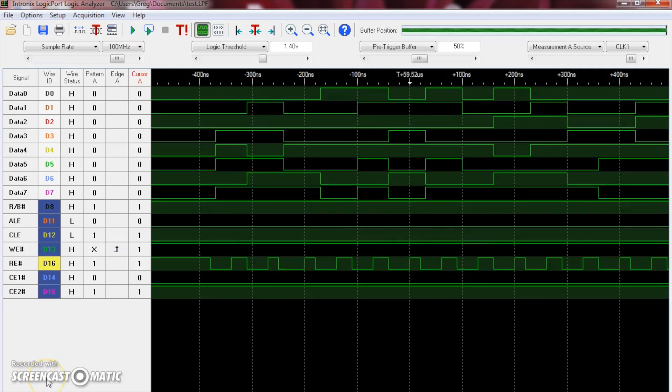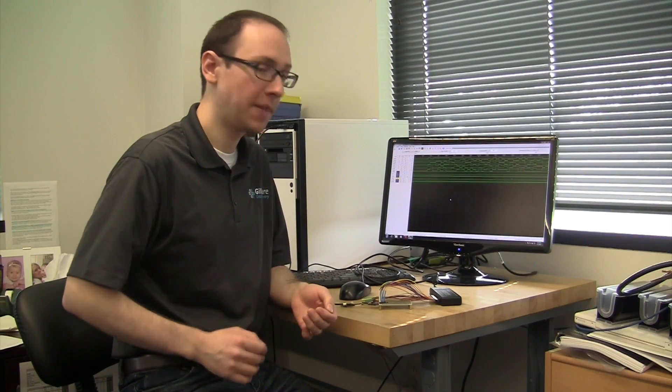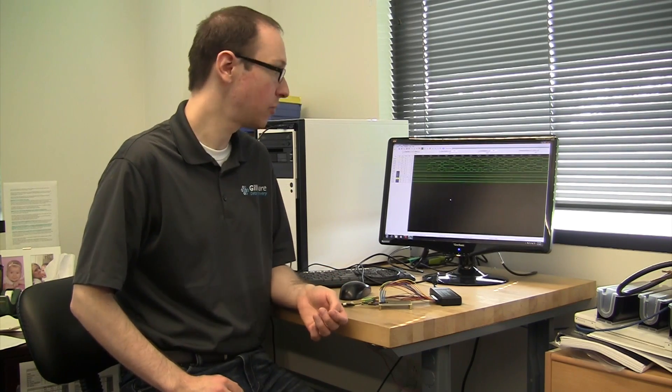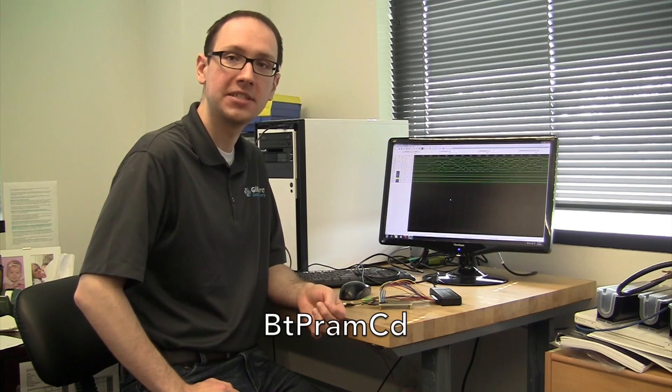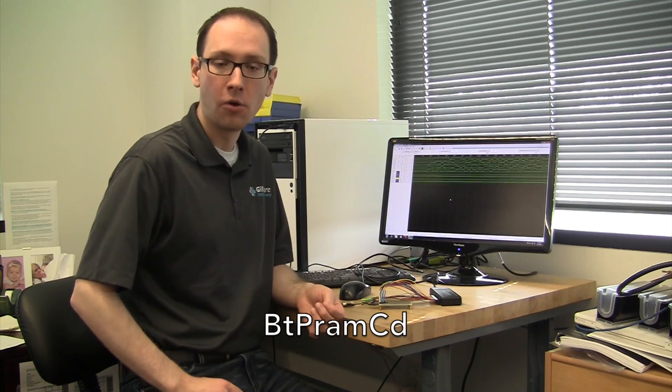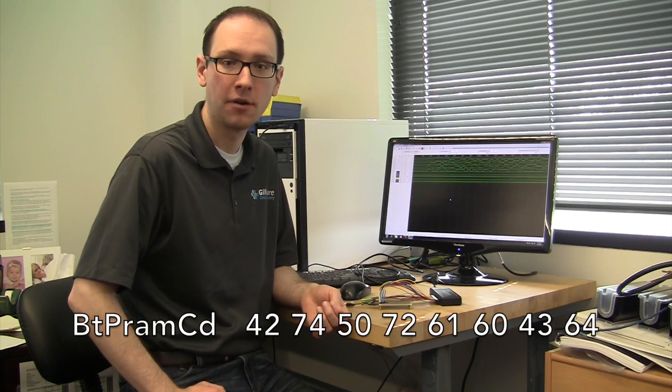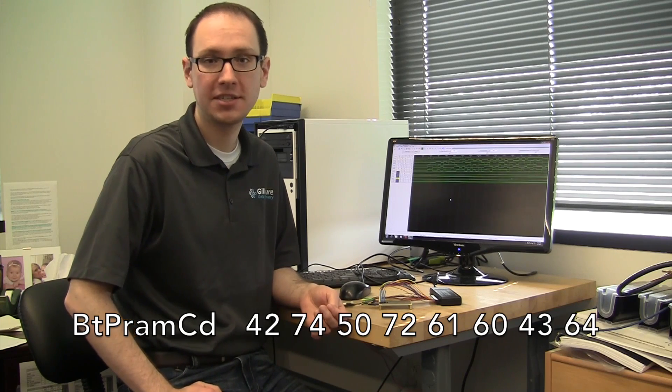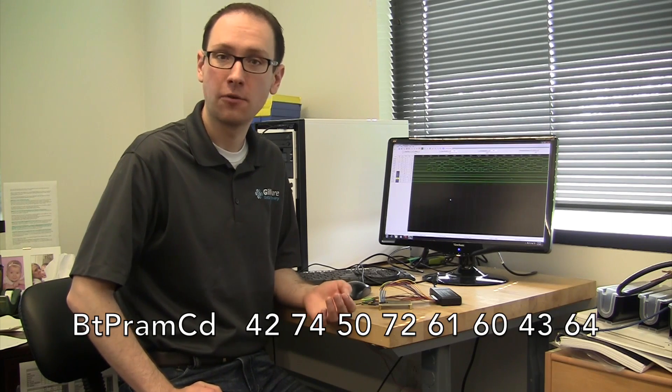So this at first glance doesn't do us a whole lot of good. We still don't know exactly what the data is supposed to look like that's being transferred. But we've already got a couple things working in our favor here. We've already determined that the controller inside this model of the USB flash drive is a Phison PS2251. And the Phison PS2251 has a very easily recognizable firmware signature. It's basically an integrity check that the controller uses to make sure what it's reading actually is firmware. The firmware always begins with the ASCII characters BT, PRAM, CD, or in hex, 4274, 5072, 6163, 6400, 4364.